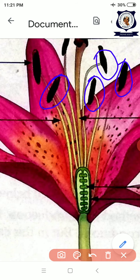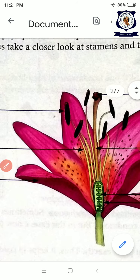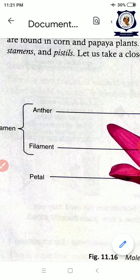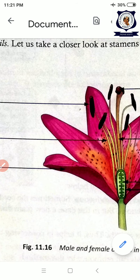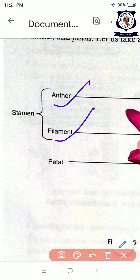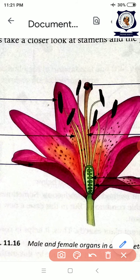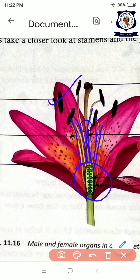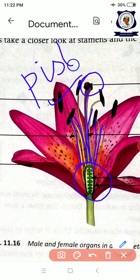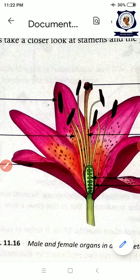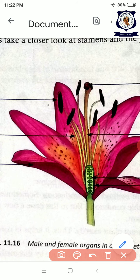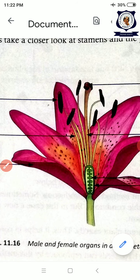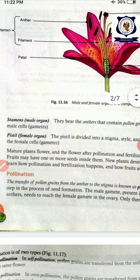These bag-like structures are called anthers. The anther contains pollen grains — there are many pollen grains in the anther. These pollen grains are the male reproductive part. The stamen contains the anther and filament. The anther is the bag-like structure and the stalk is called the filament. The male reproductive organ is the stamen, with parts: filament and anther.